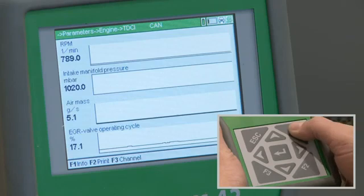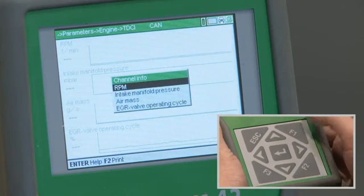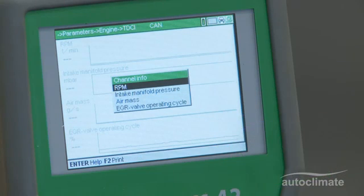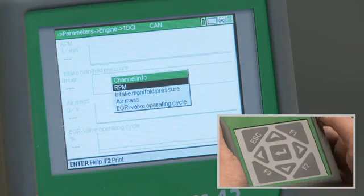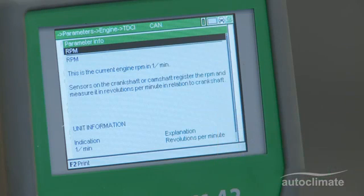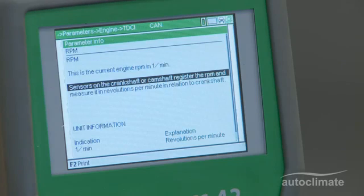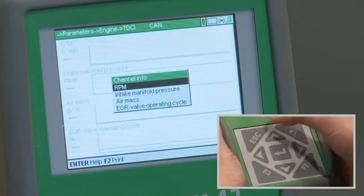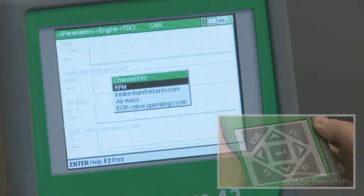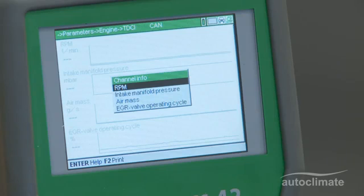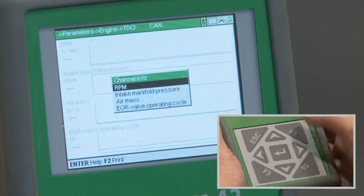By pressing F1, the Channel Info menu will be displayed. Highlight a specific parameter and press Enter to display more information. Press Esc to return to the Channel Info menu. When all the parameter information has been read, press Esc to return to the graphical display.